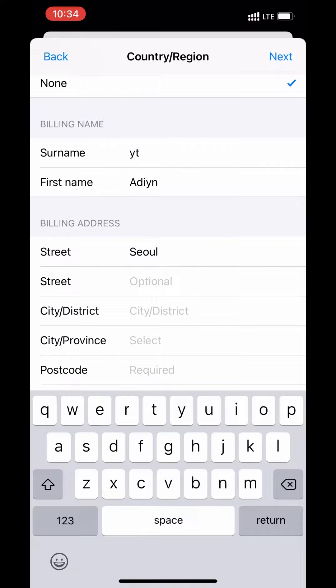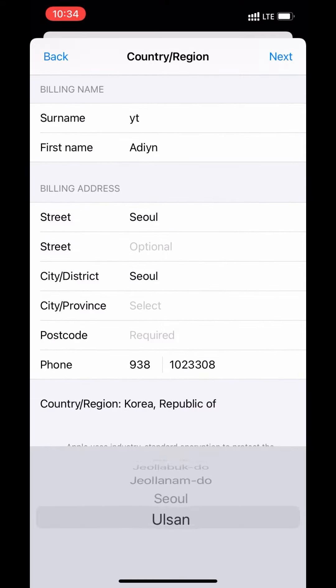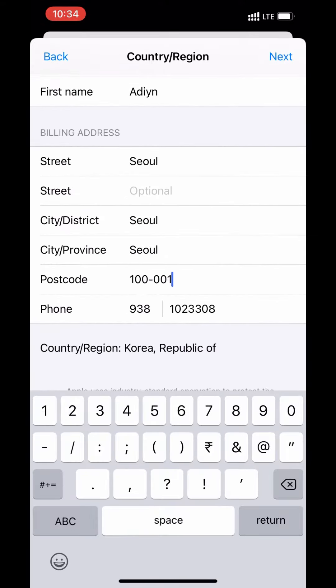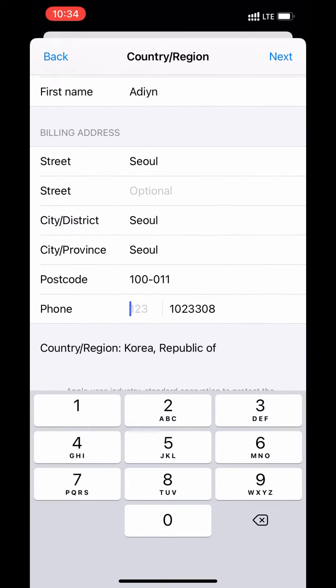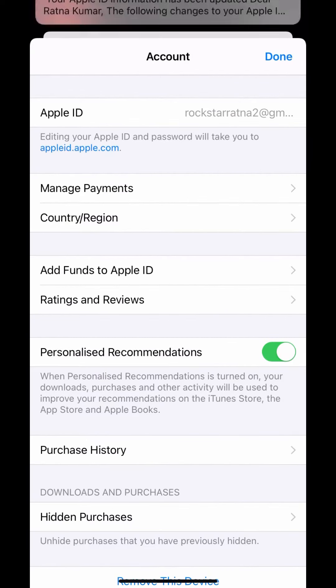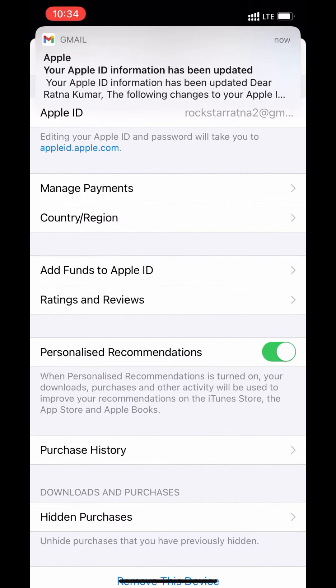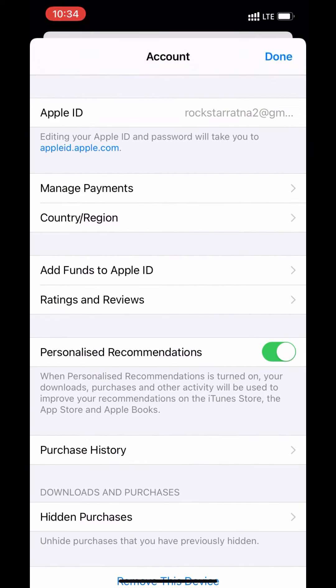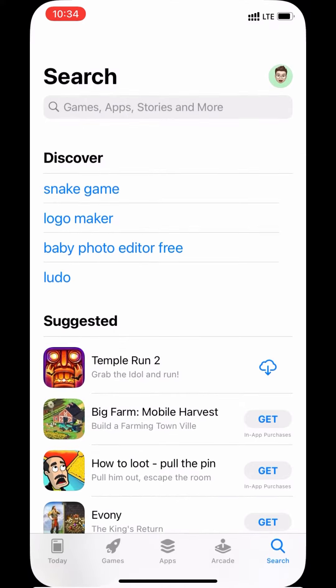Tap the payment method 'None' and enter the details, or you can use the previous details. Take a screenshot and apply this — without going back, apply this and tap and wait for the ID after the confirmation.